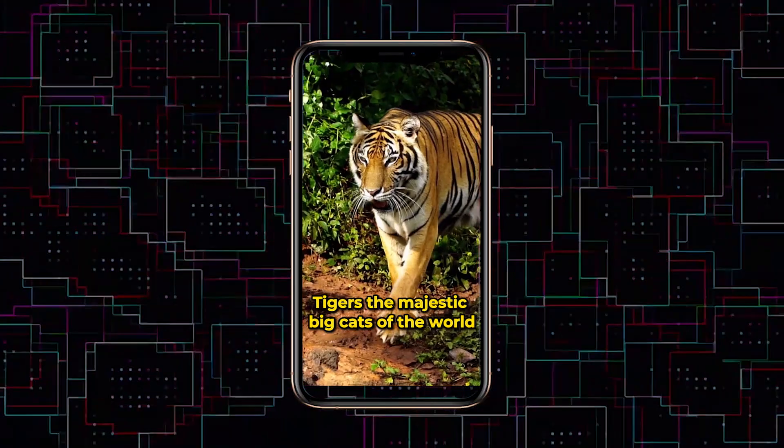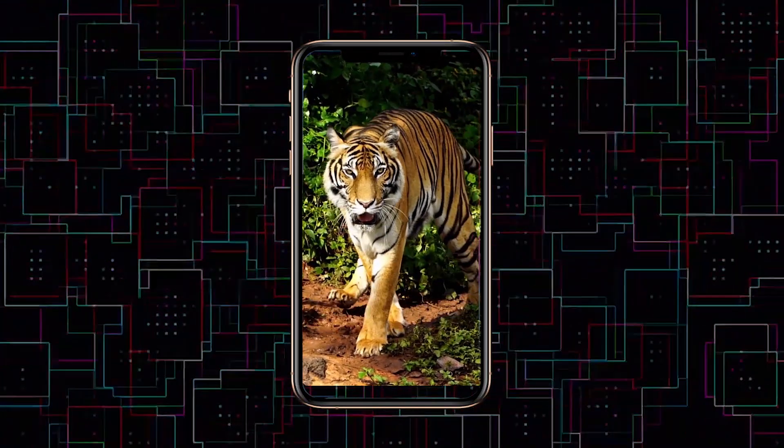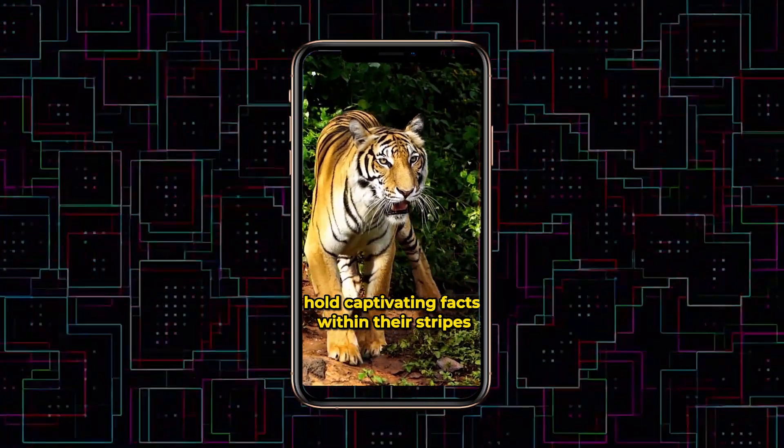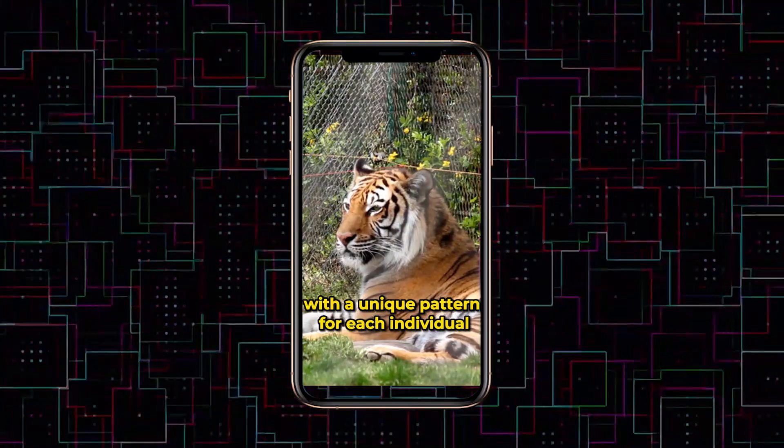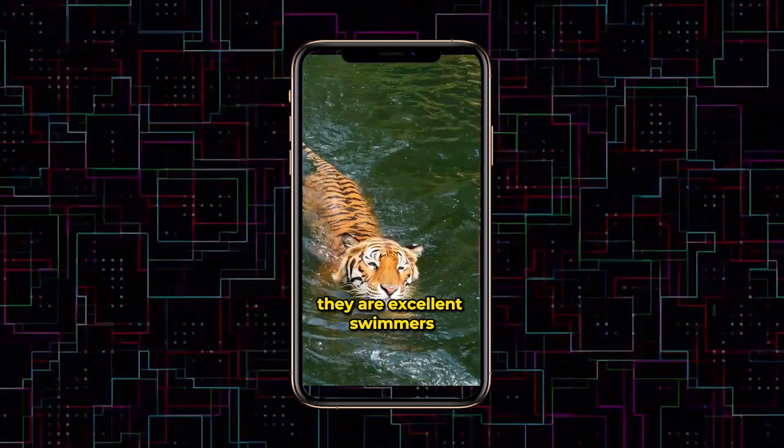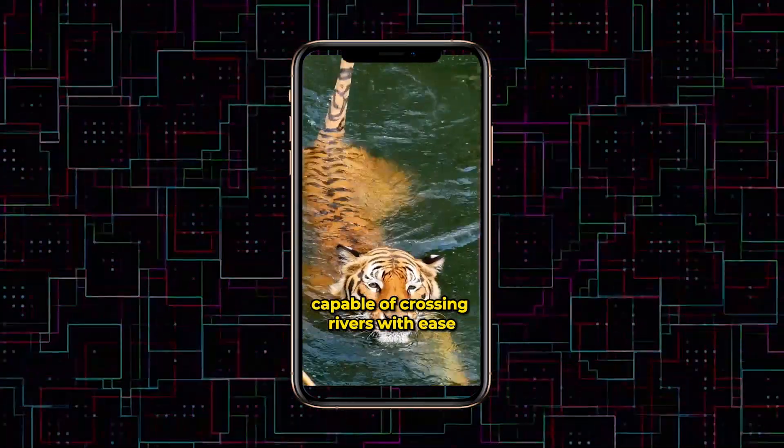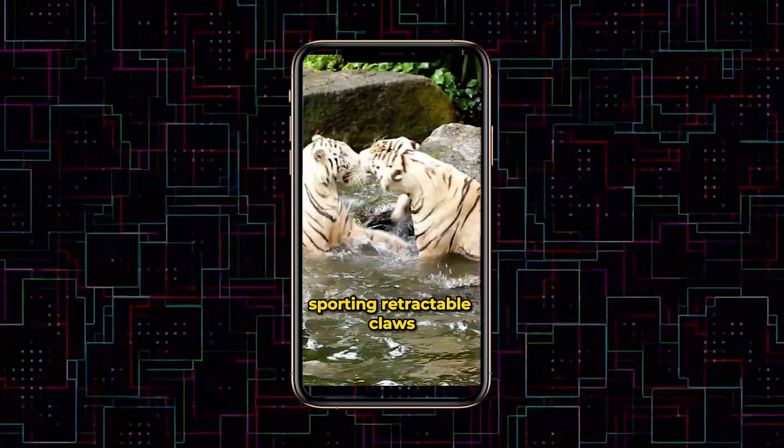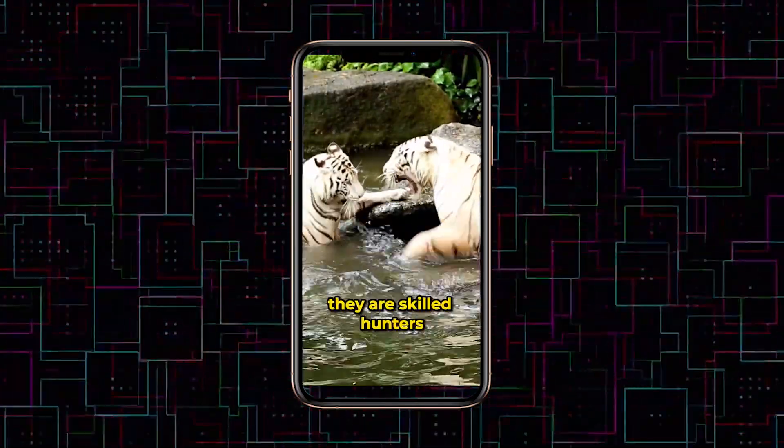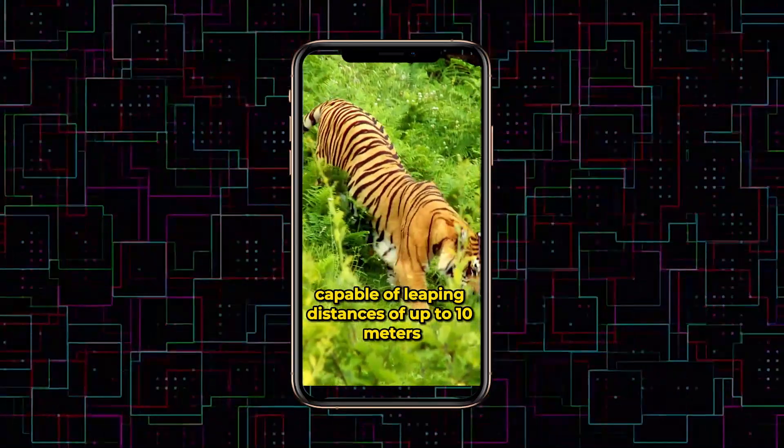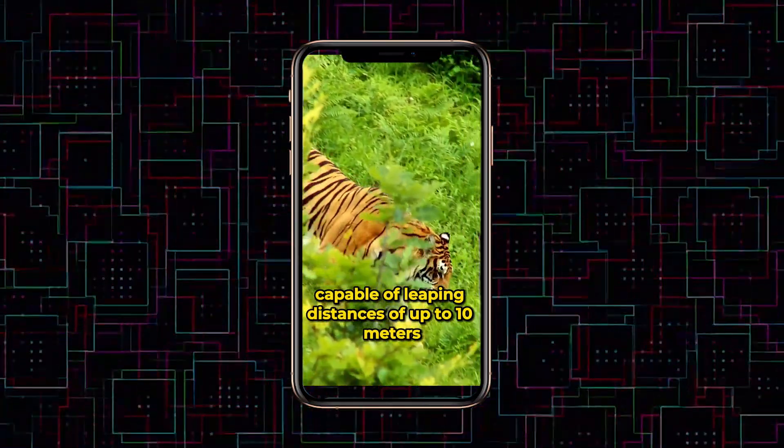Tigers, the majestic big cats of the world, hold captivating facts within their stripes. With a unique pattern for each individual, they are excellent swimmers, capable of crossing rivers with ease. Sporting retractable claws, they are skilled hunters, capable of leaping distances of up to 10 meters.